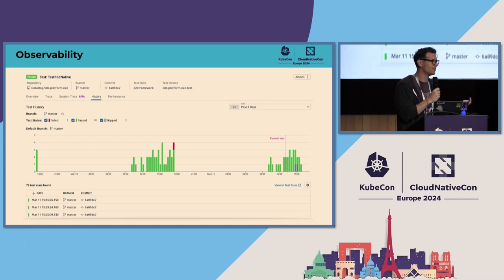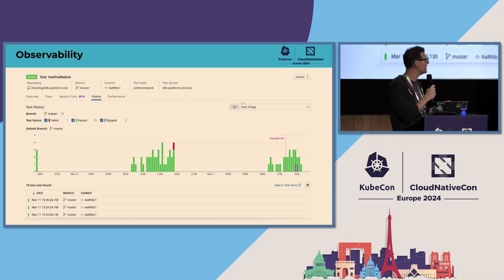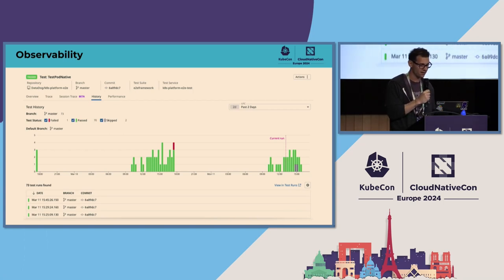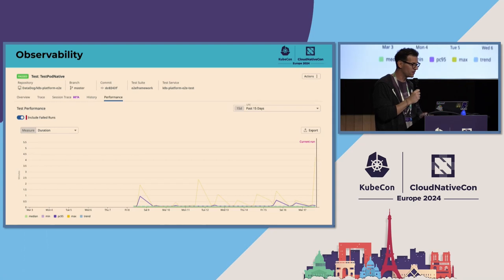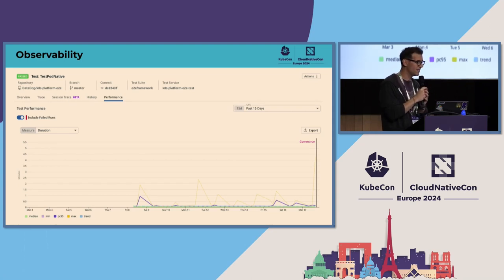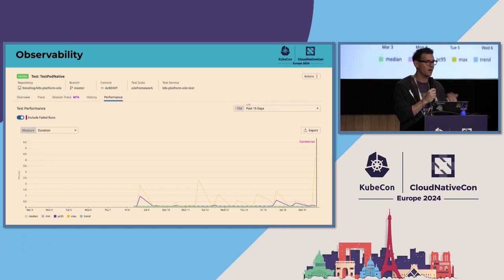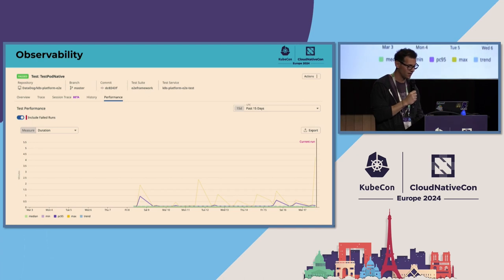If you start seeing more and more failures, you get alerted because the test becomes flaky. You can slice the data by environment or cloud provider to see if it's a whole test suite or a particular test. If you're interested in performance, you can also see how long tests usually take to run, spot regressions or outliers, and make sure nothing is broken.